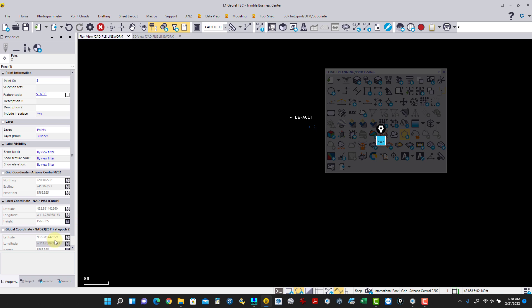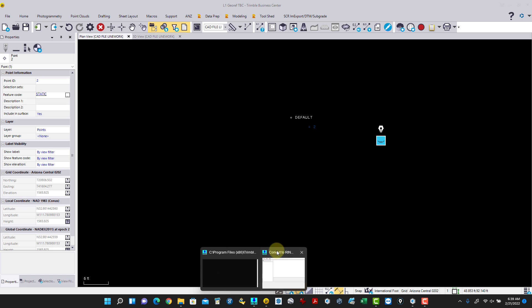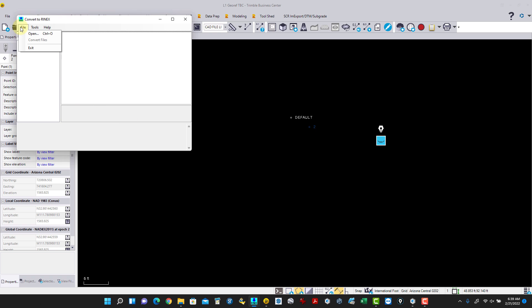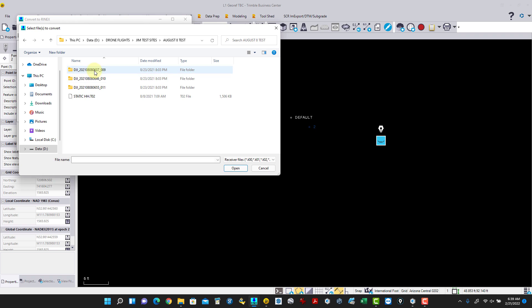We're going to modify this point inside Terra. Before going to Terra, we need to take that T02 file and convert it to a RINEX file so we can utilize it for the flight. This is where everybody gets confused about how to use the static. We have the T02 file created from a Trimble. You may be running a different rover or static base, but you still need to convert it to RINEX. Since I'm running Trimble, I use the tool called Convert to RINEX — File > Open, navigate to the drone flight folder, and open the August 8th static file.